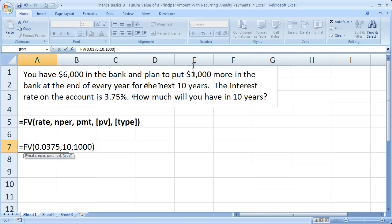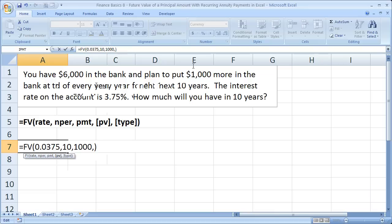But now, we have to remember that we also have a present value, so comma. The present value here is the current amount of money that we have within the bank account, and we have $6,000 already in the account. So our present value, how much it's worth today, right now, is $6,000.